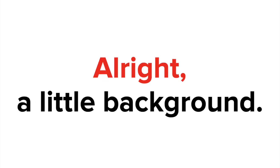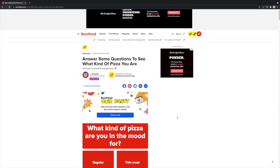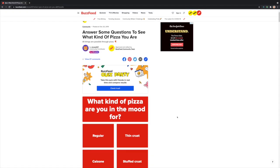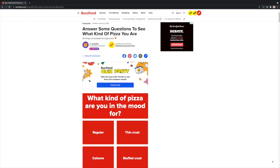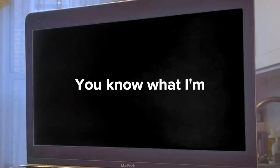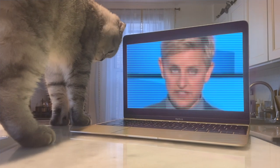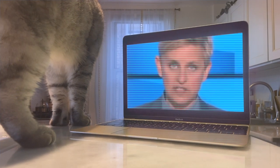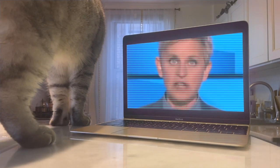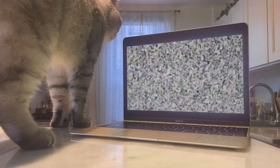Alright, a little background. So I was on BuzzFeed.com one day, taking one of their personality quizzes — answer some questions to see what kind of pizza you are. You know what I'm talking about, right? It's a serious addiction that is sweeping our country. I am talking about BuzzFeed quizzes.